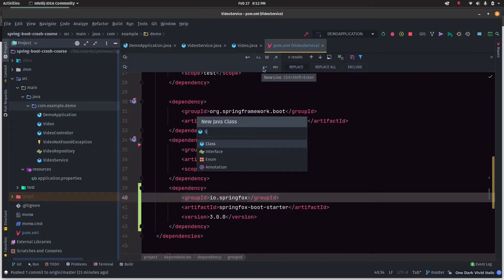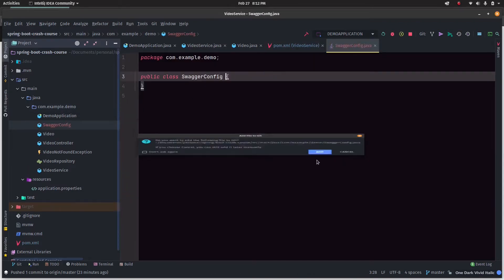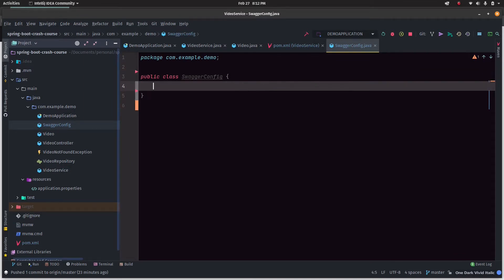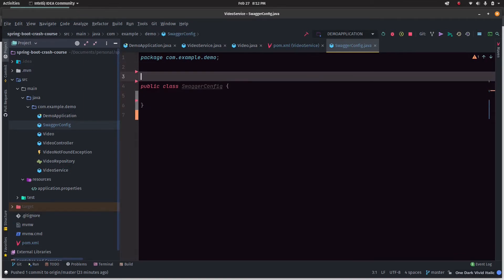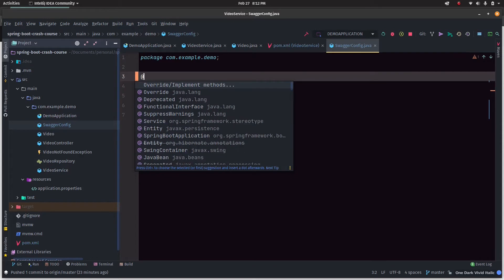We'll go new and create a Java class named SwaggerConfig. We'll add it to git.